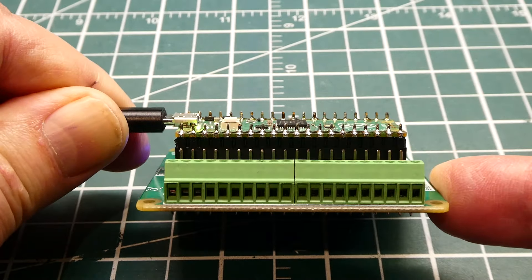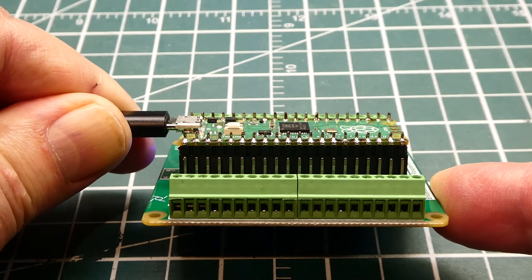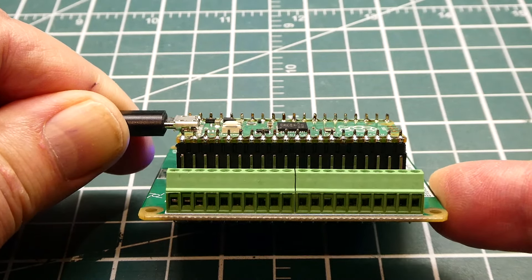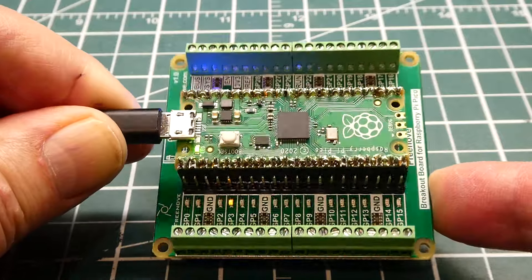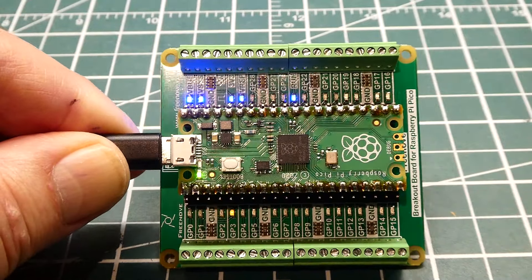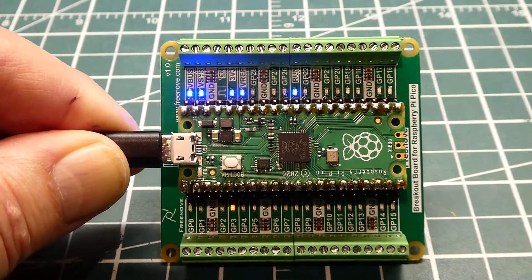It has screw terminals and pin headers so you can take measurements with a scope or a meter. Each GPIO pin has a corresponding LED.